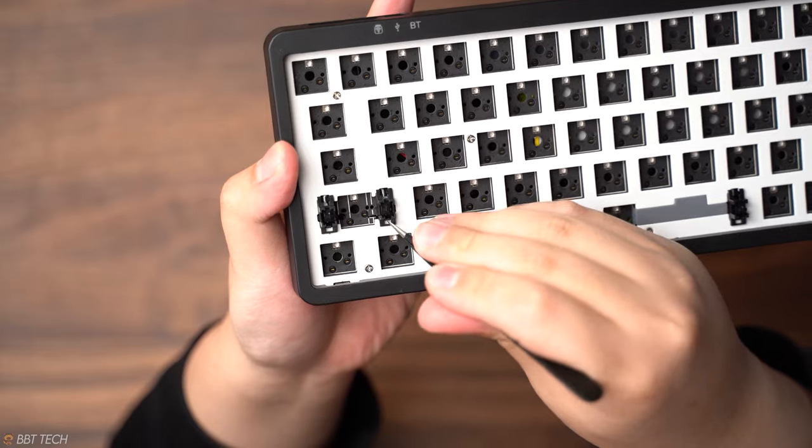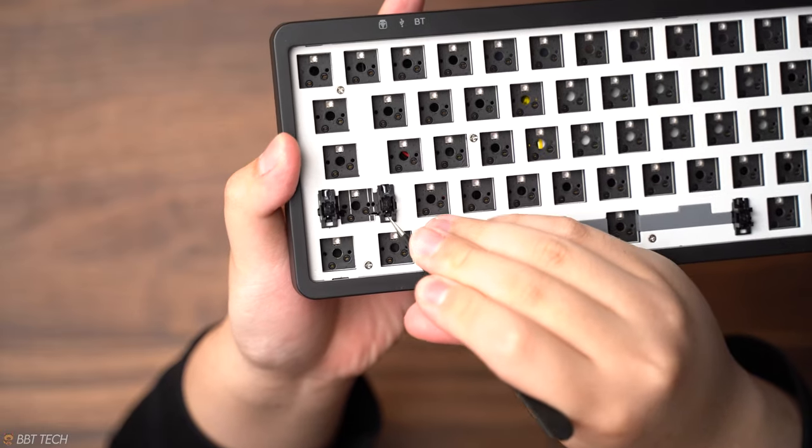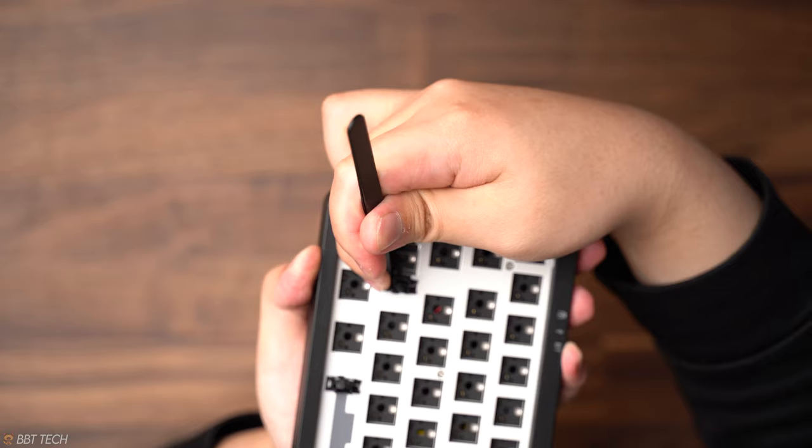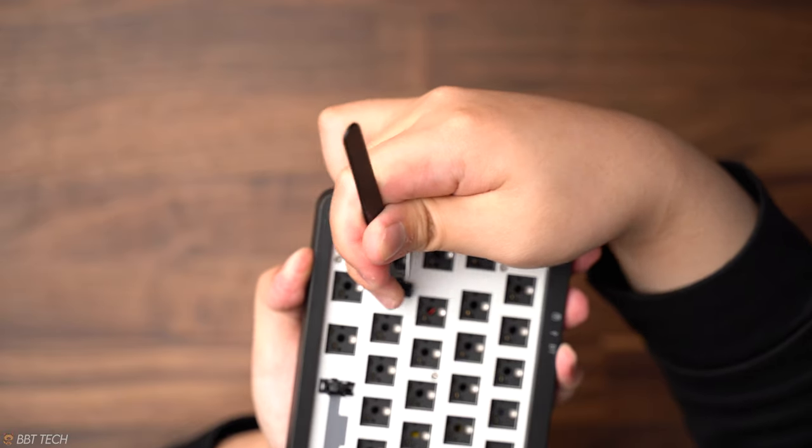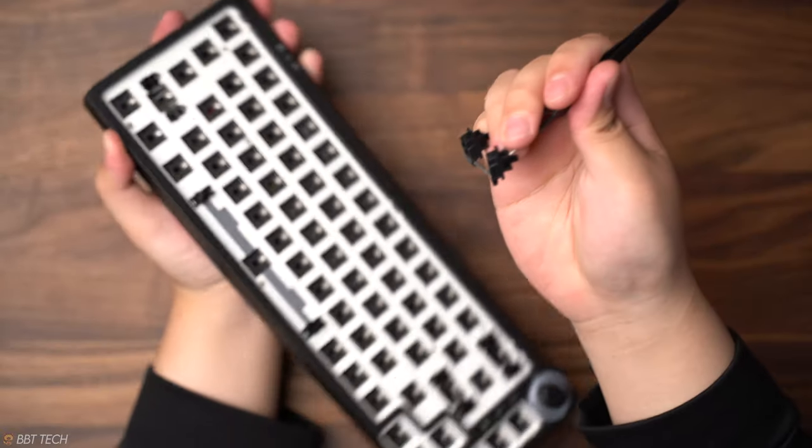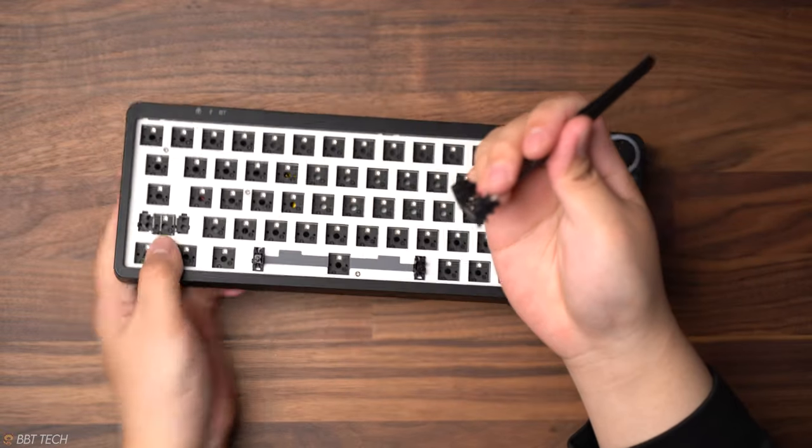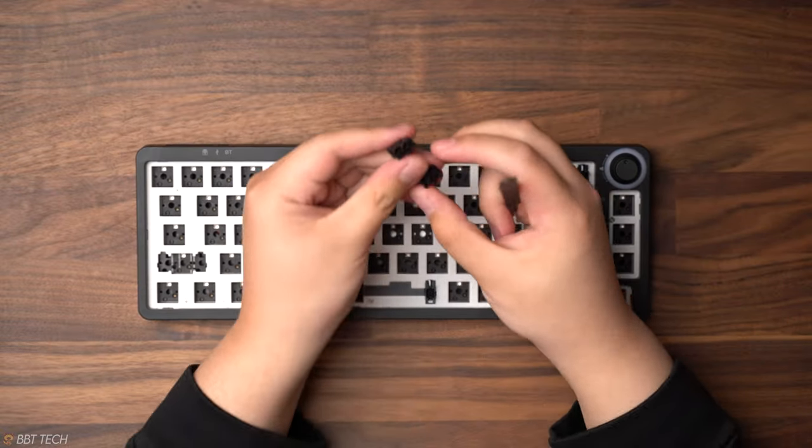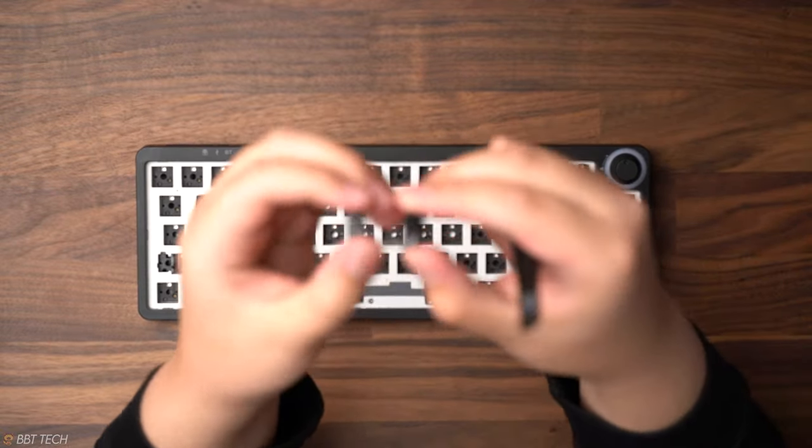To remove these stabilizers, all you have to do is pry out from the left and right stabilizers, and then flip it up, and then you can pull the whole entire setup from under the plate by pushing it downwards or upwards depending on where the stabilizer is located.